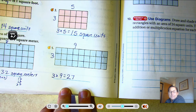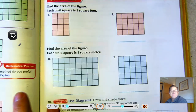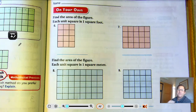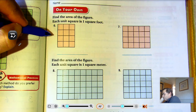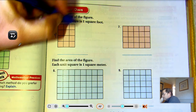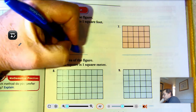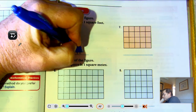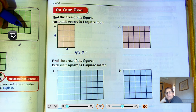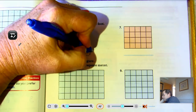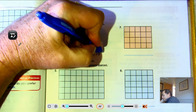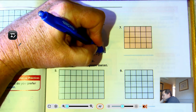Number six, page 475: find the area — each unit square is one square foot. We have four rows of three. So four times three: four, eight, twelve. Twelve square feet.